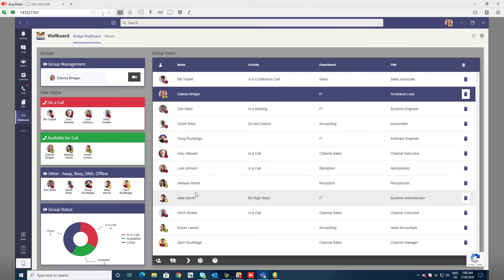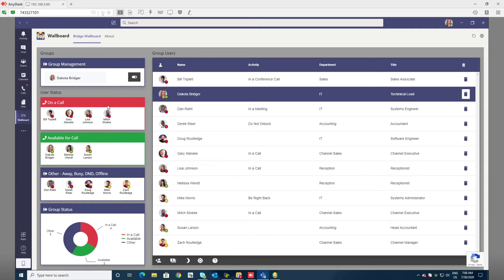Group status is broken down into three categories. There's in a call, there's available for a call, and there's other, and those are graphically represented here.